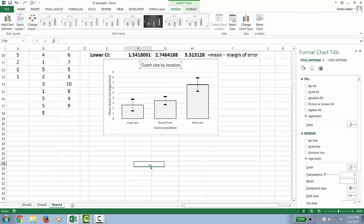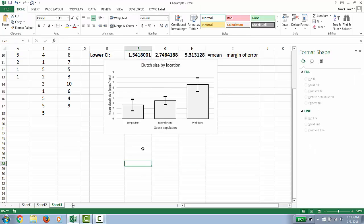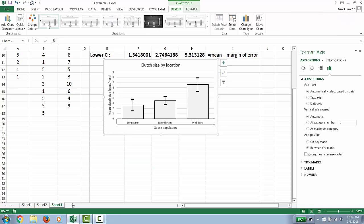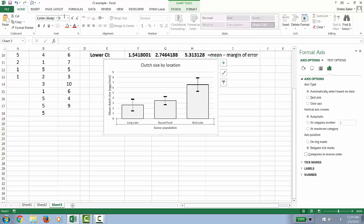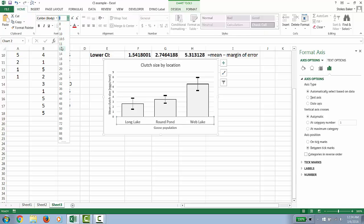Now, at a minimum, you could say this graph is done. Personally, I don't like the default setting Excel uses. I think the font is too small.